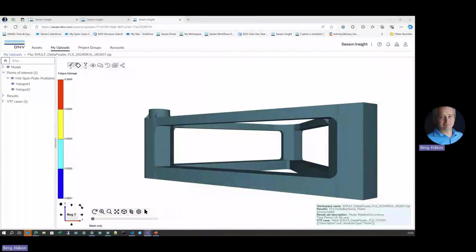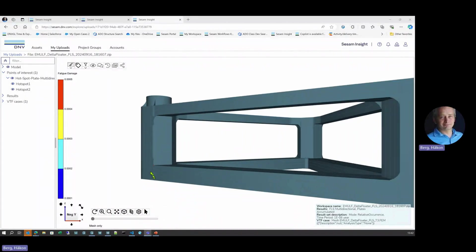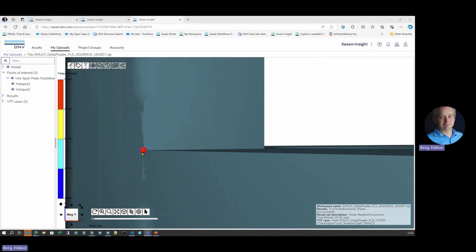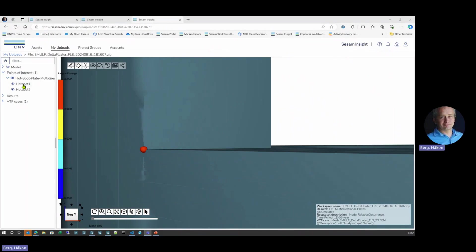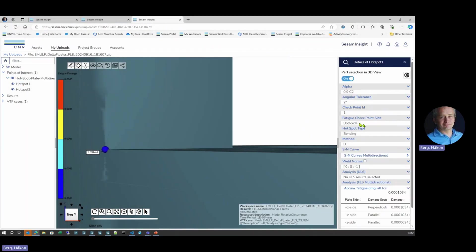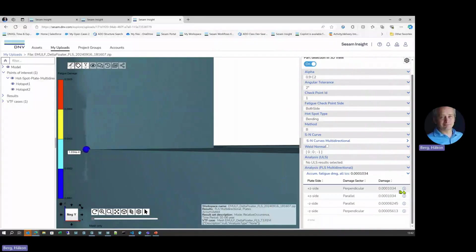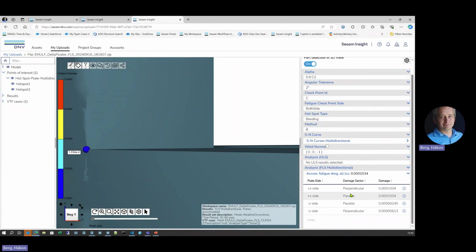Similarly, for hotspot fatigue results, we can look into them here. We zoom in, we got two of our hotspots here. Look at the first one. Look at all the details. So this is for the multidirectional fatigue analysis. And we see here the damage accumulation for the various contributions on both sides of the element.